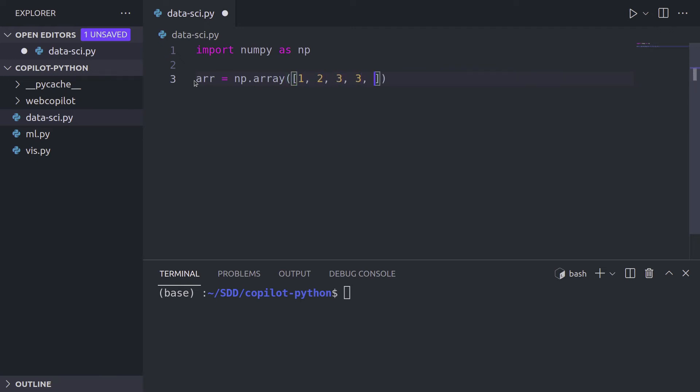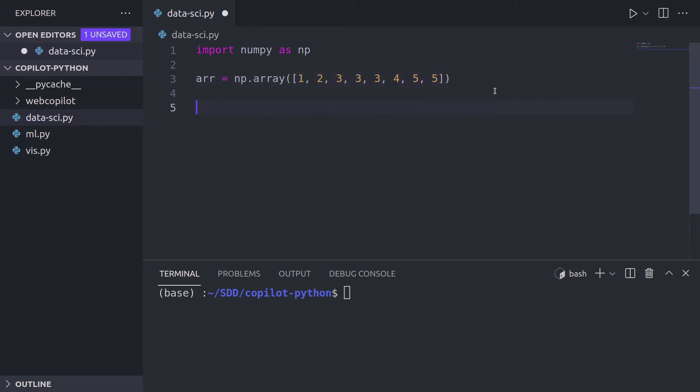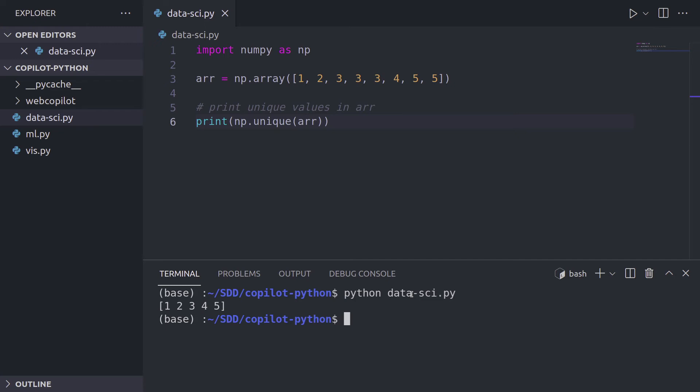We have some duplicates, as you can see, two times five. So three times three and two times five are our duplicates. Now let's find the unique values from this array. So print unique values in array. And it gives us a print statement, which looks correct. So 12345. These are basically the unique numbers except for those duplicates.